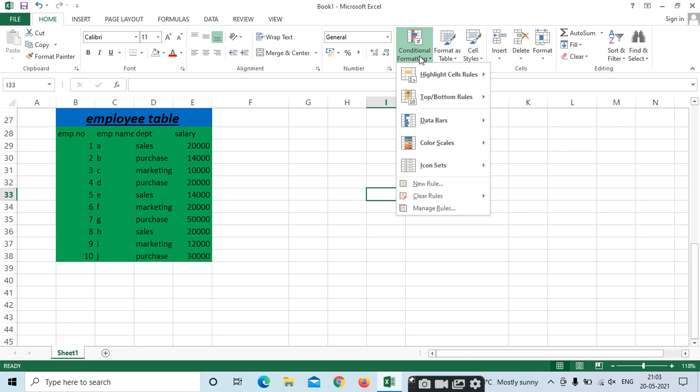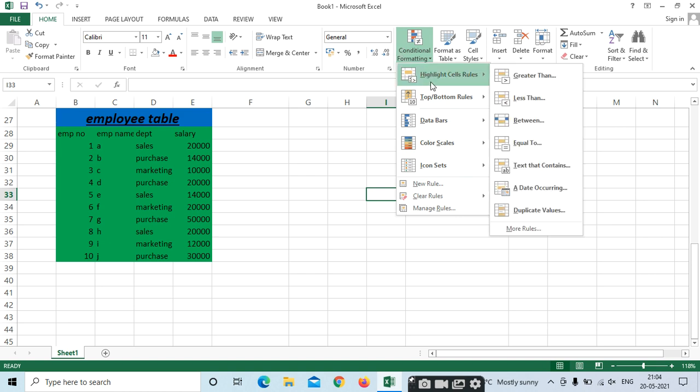The first option we see is Highlighted Cell Rules. In Highlighted Cell Rules, we can find values greater than a threshold. For example, I need to highlight salaries greater than 20,000 — meaning above 20,000 salaries. You can select any data — product details, student data with marks greater than 80 or 35.